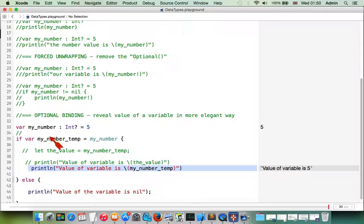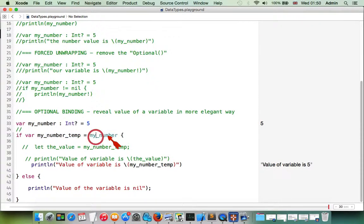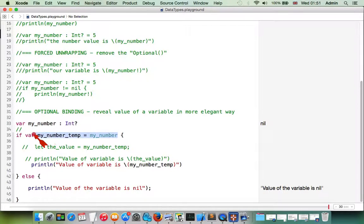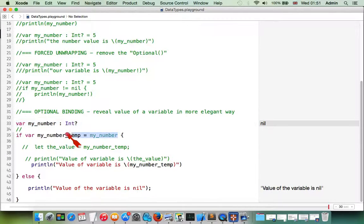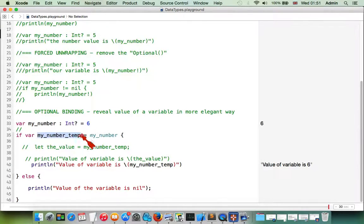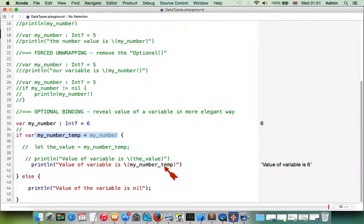If the optional does have a value, this condition returns logical true and we can use the temporary variable in our code. If 'myNumber' is not set — meaning it's nil — the else part will be executed instead. If the variable is initialized, the assignment makes sense and the first block is executed. If it's nil, the condition is false and the second block runs.